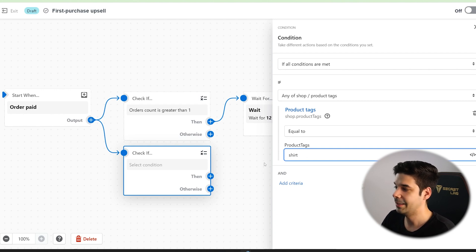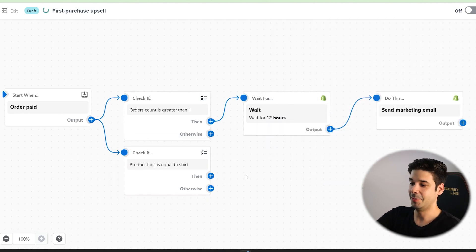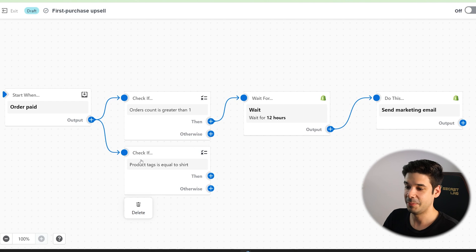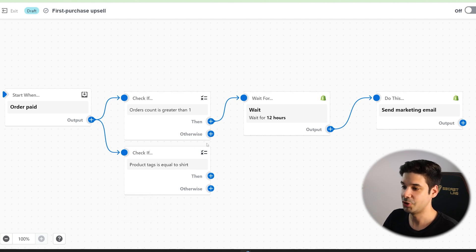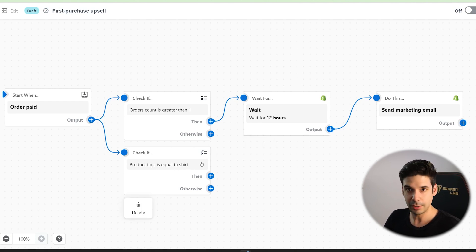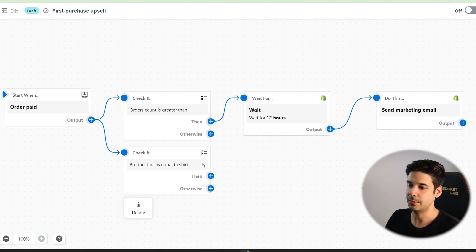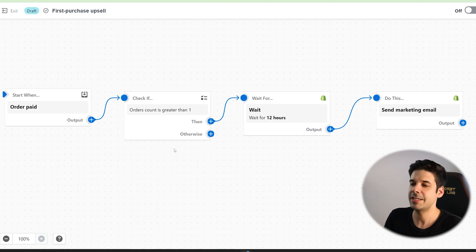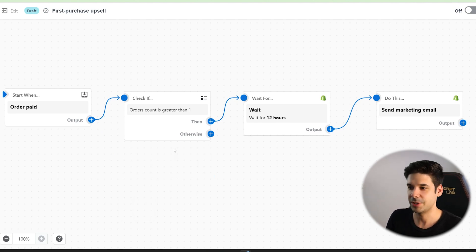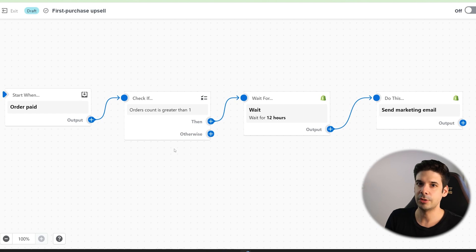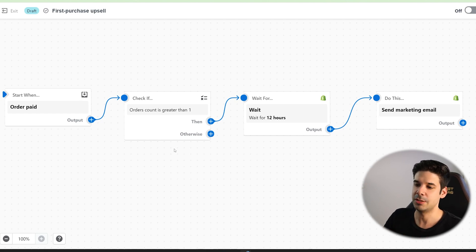And then when this condition, the product tag is equal to shirt, then do that. If not, it won't send the email. You can create so many different automations here, but you have to be careful not to overlap different automations.